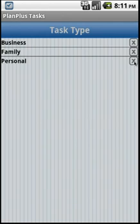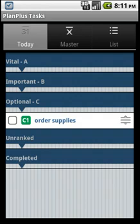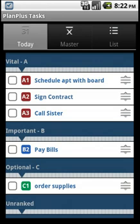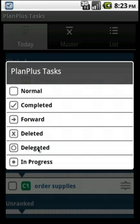To return to the main screen, click the Standard Android Back button. To delegate a task, simply click the Status area and select Delegated.